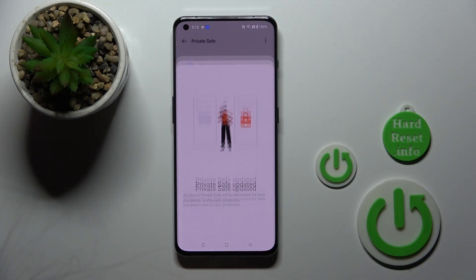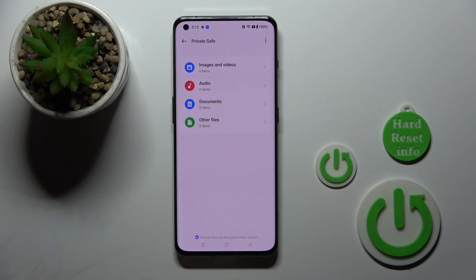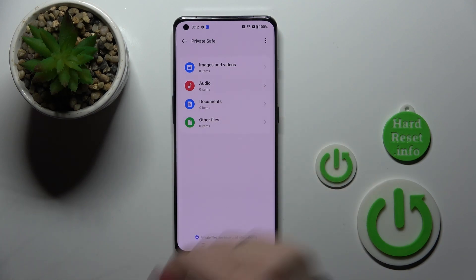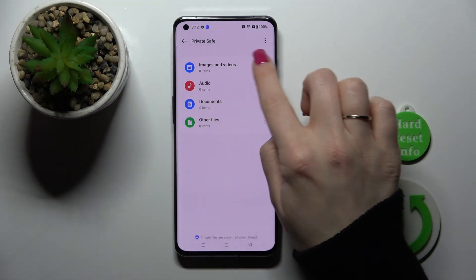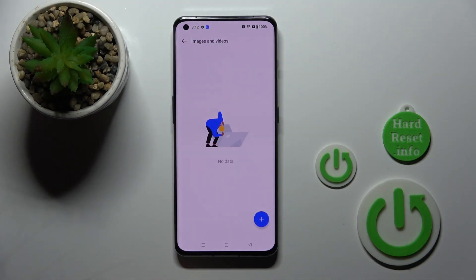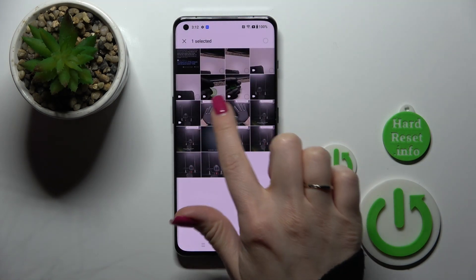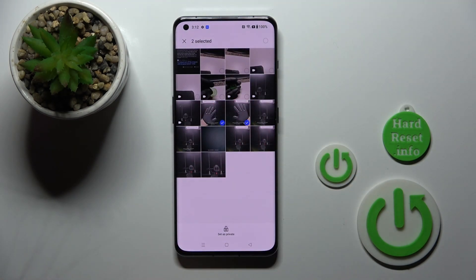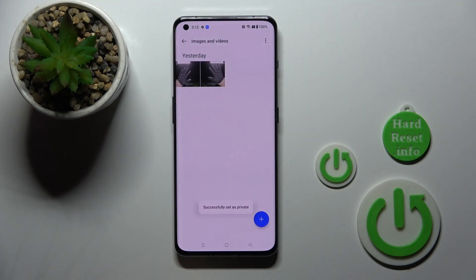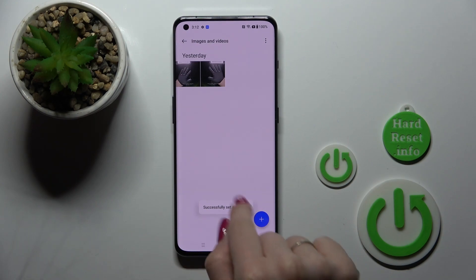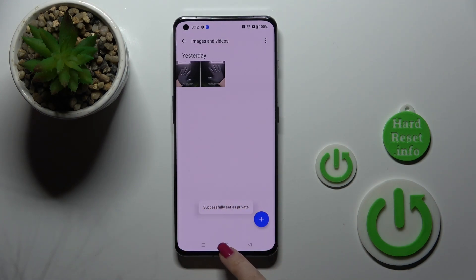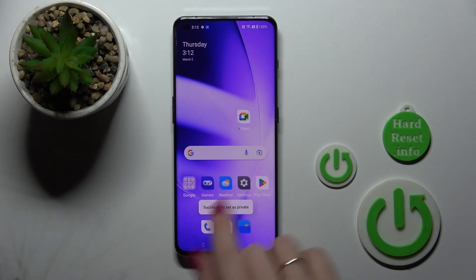Click to get it. After that you'll see the images and videos section. Click the plus icon and select your two photos. Click set as private. Now they are successfully set as private.